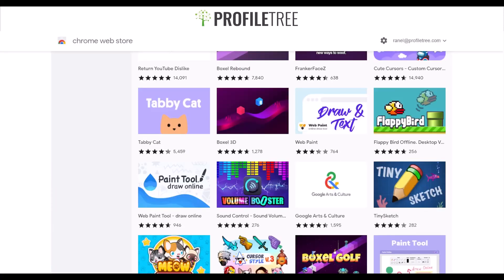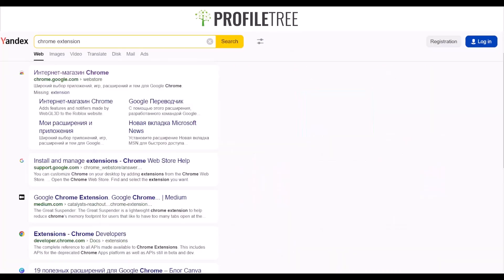That's pretty much it for the video. As you can see, there are multiple Chrome extensions you can use for Yandex. It's easy to use and works the same way as Google or any other browser.